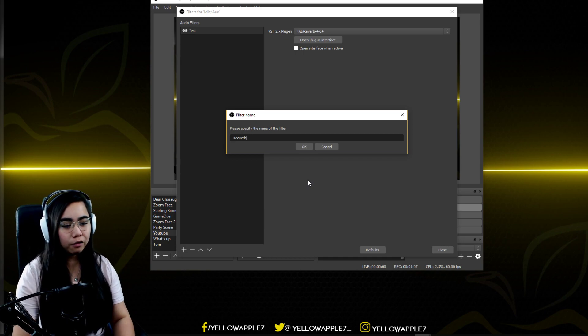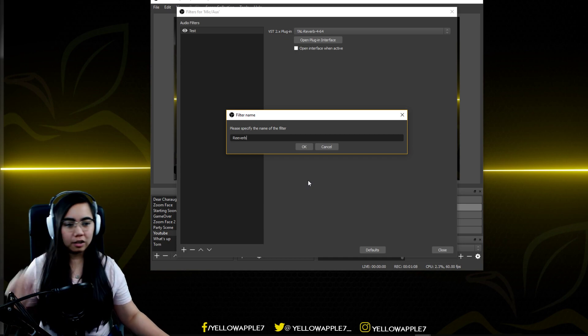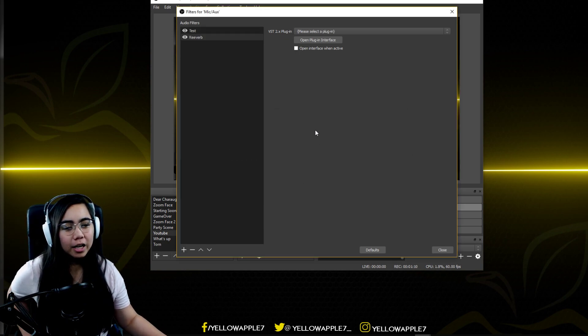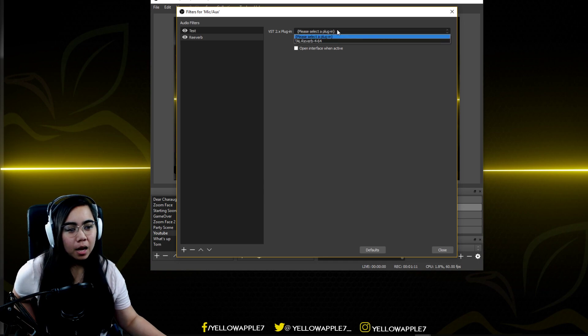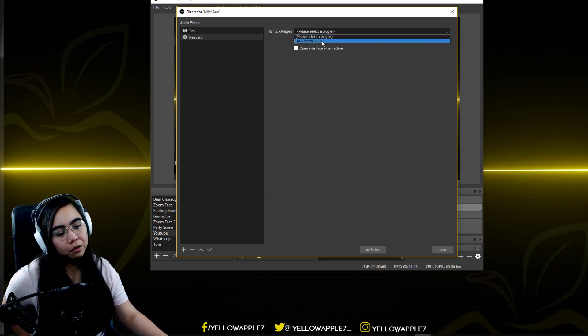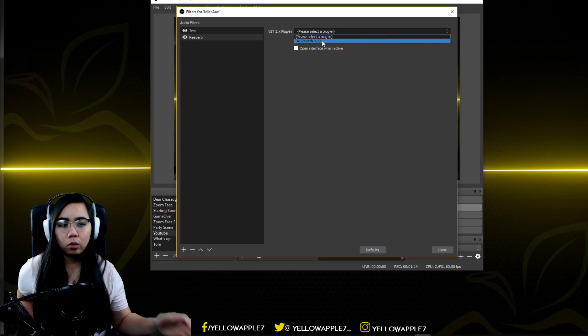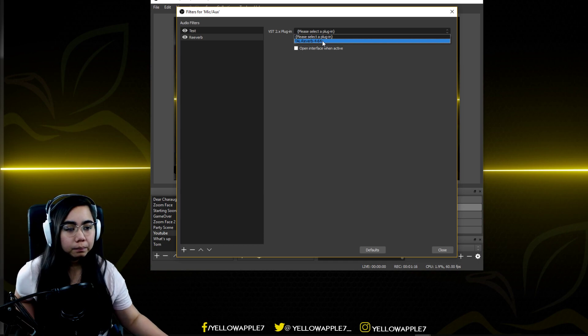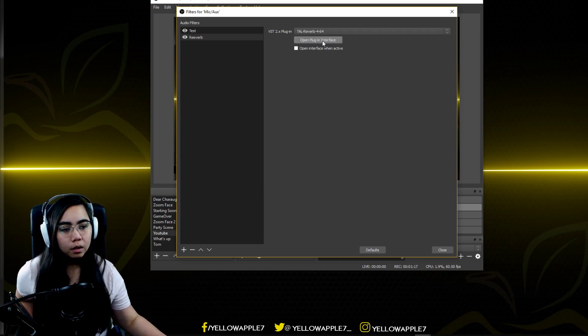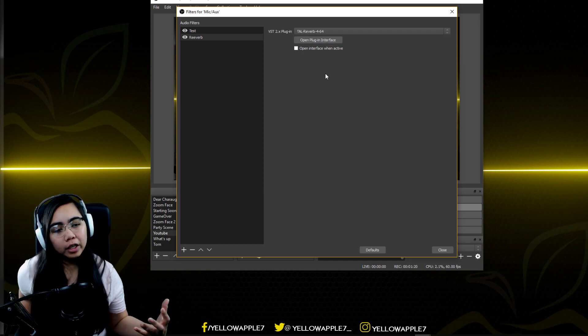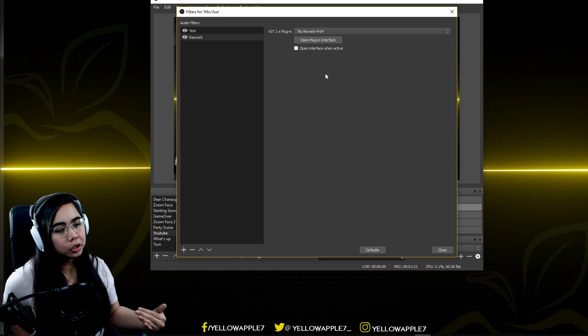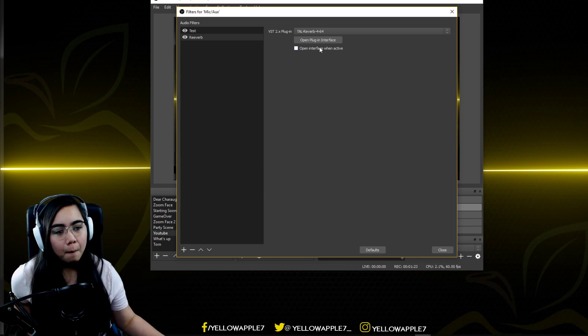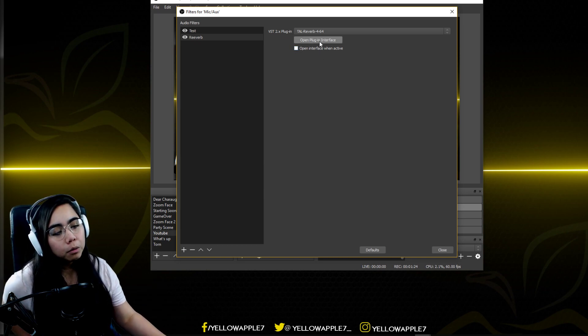We can just leave it like that. Hit OK and then choose the TAL Reverb 4 64-bit that we just downloaded. As you can hear, it's already working and good to go. It's simple as that.